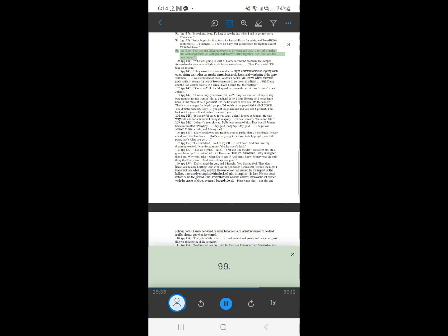98. That was the difference between his gang and ours. They had a leader and were organized. We were just buddies who stuck together. Each man was his own leader.